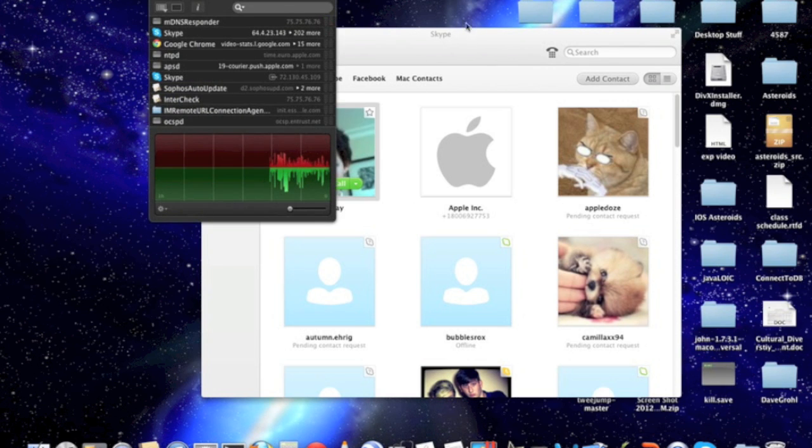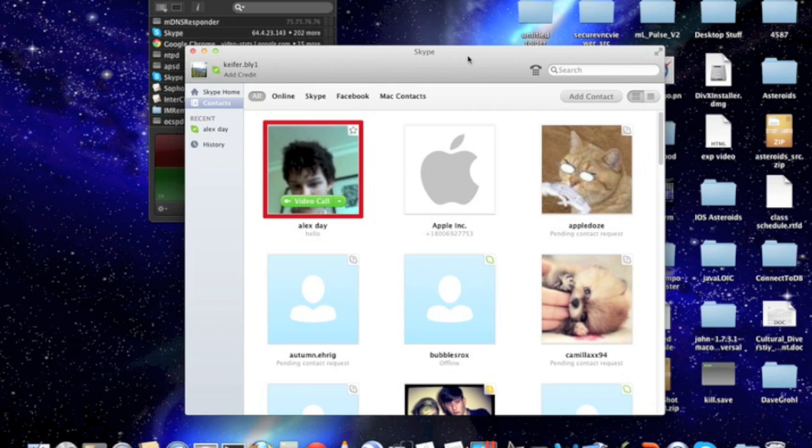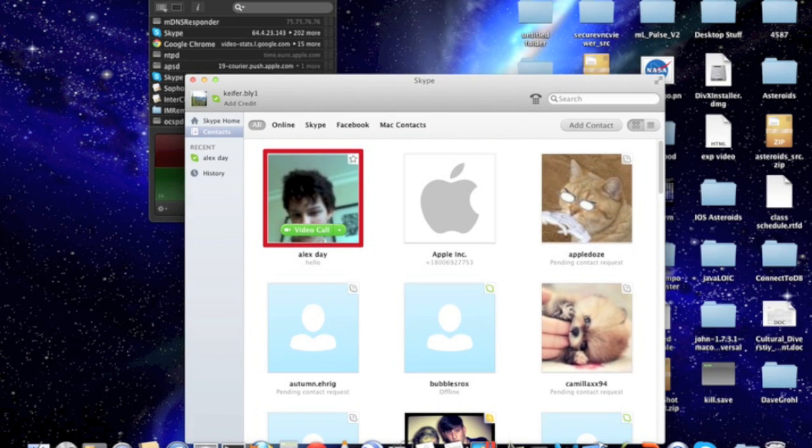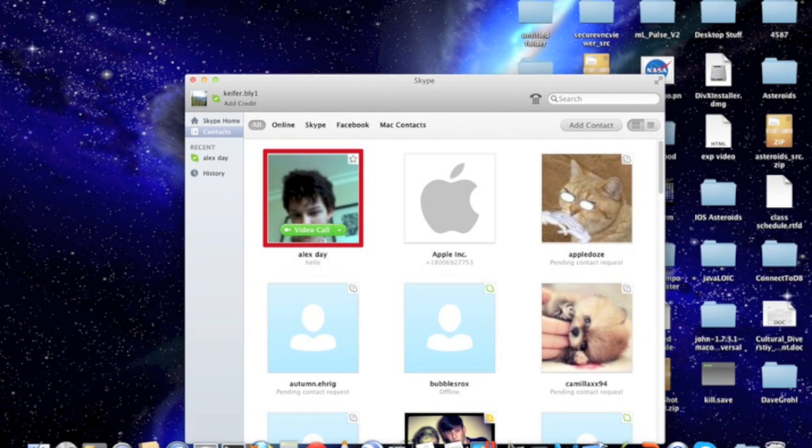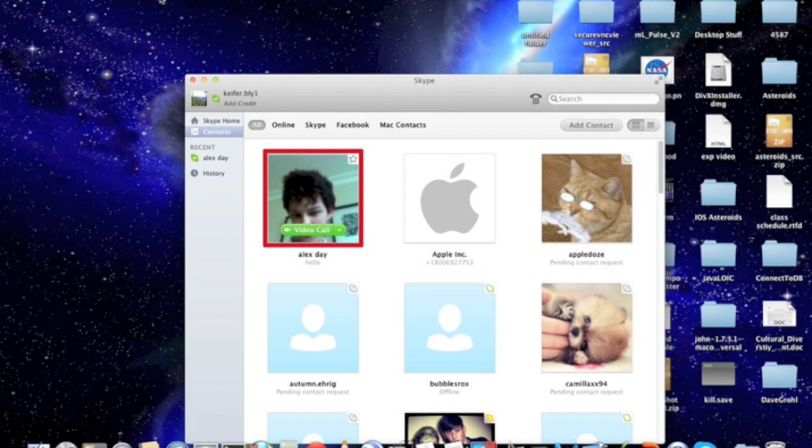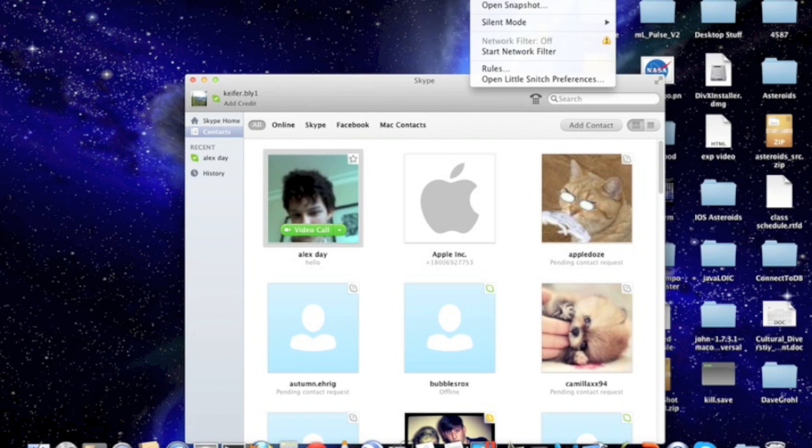Once you've downloaded it and installed it, it will have to restart your computer after it's done installing. This icon is going to appear up here.